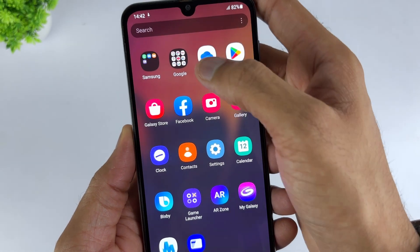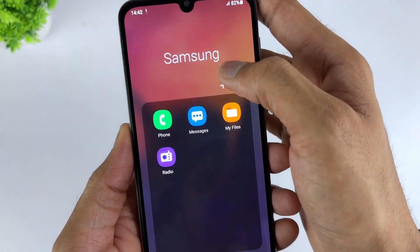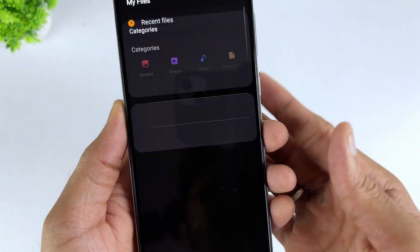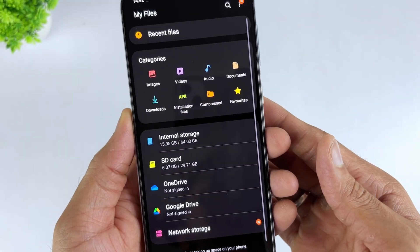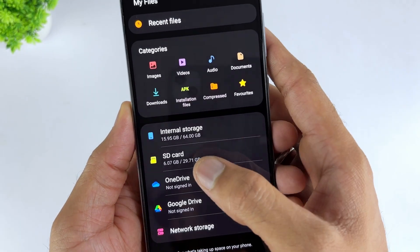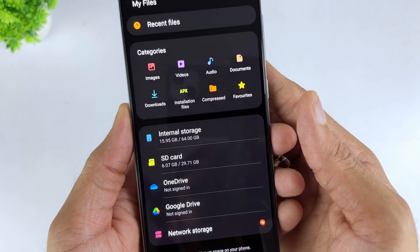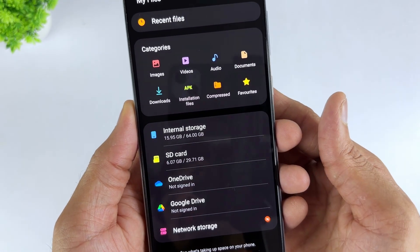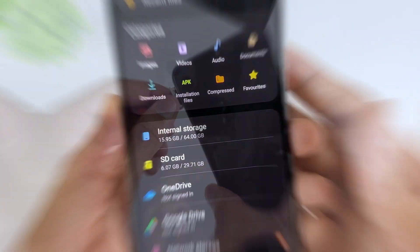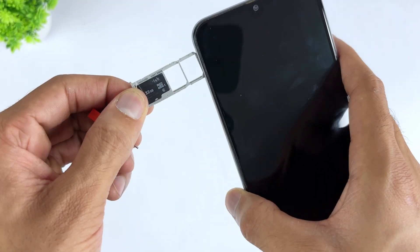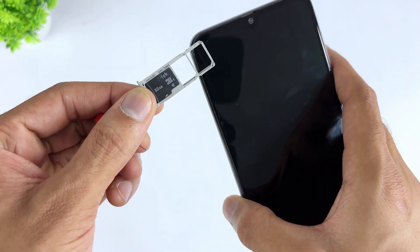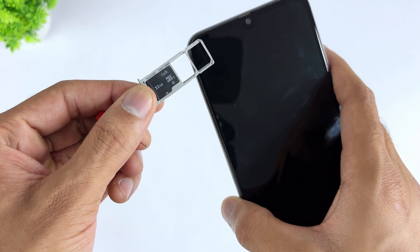If your Samsung phone happens to have an SD card, you can check if the card slot is clean. Sometimes, a corrupted SD card can also cause your phone to keep restarting. Remove the SD card and check if your Samsung device is still restarting.